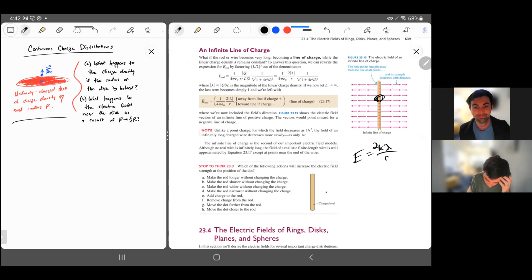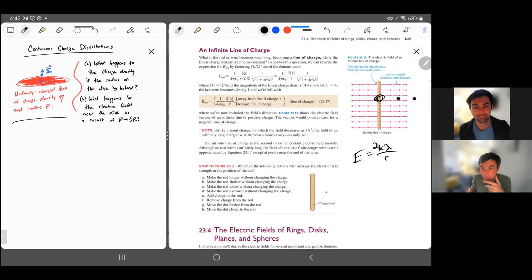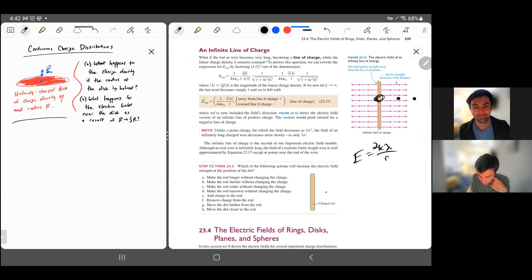If we just had a single charge, the field would be inversely proportional to the square of the distance. But because of all these contributions, it winds up being 1/r dependent. One consequence: whatever the electric field is at some distance, at double the distance it's half as big - the electric field lines get weaker and weaker.